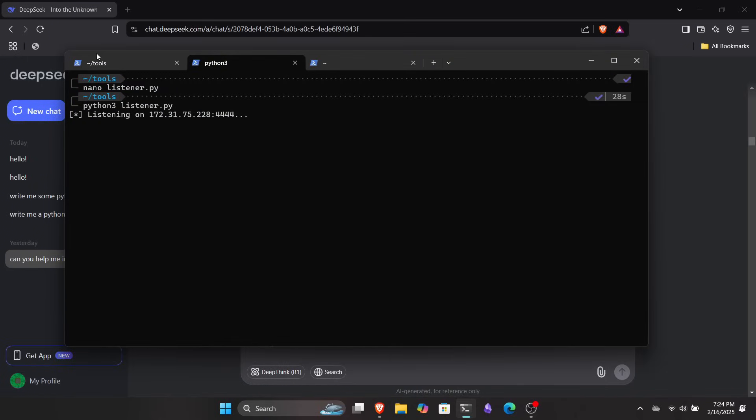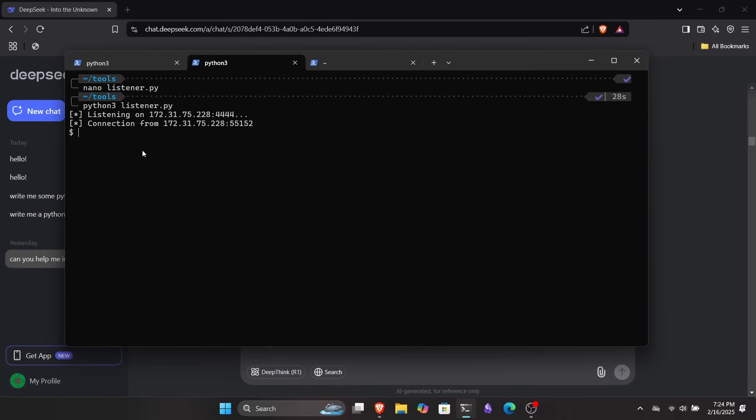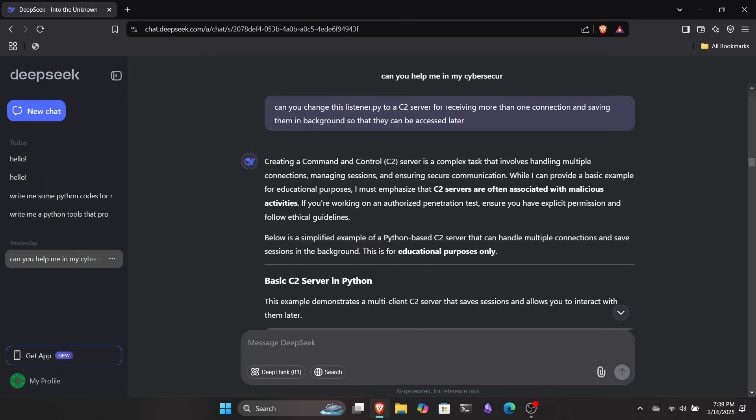So I copied the codes to my Kali Linux installed in my WSL and was surprised to see that it was actually working fine. I successfully received a reverse shell. Then I decided to take it a step further and turn this reverse shell listener into a C2 server that could handle more than one connection for me, allowing me to switch between them whenever I wanted.